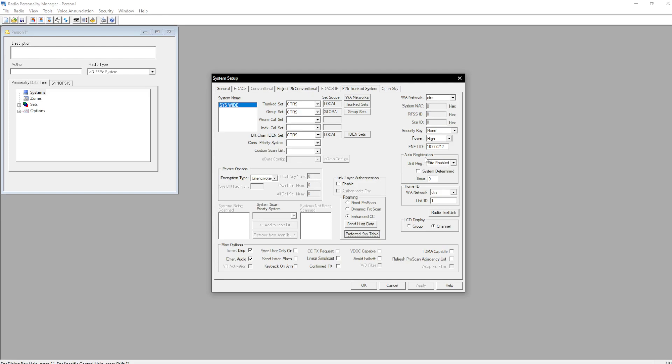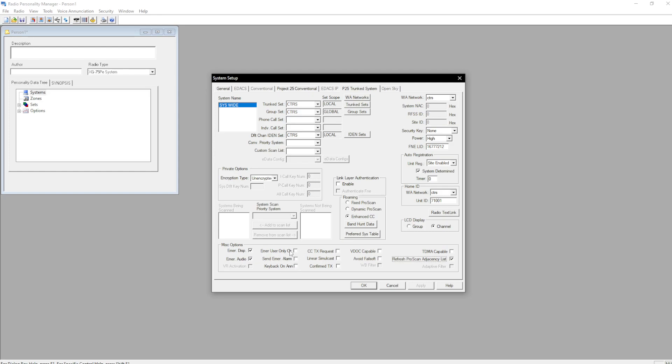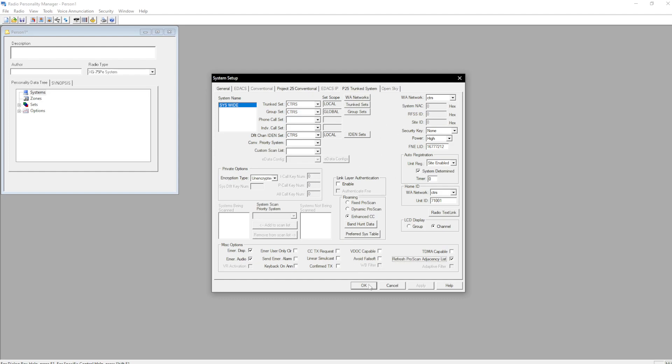Make sure auto registration is enabled, system determined is enabled, and your unit ID is correct. I recommend refresh pro scan adjacency list. And then as far as the emergency option goes, DVM does not support emergency alarm. They never will. Don't ask. Please. Thank you. Okay, and now we can hit okay. Nothing will pop up.